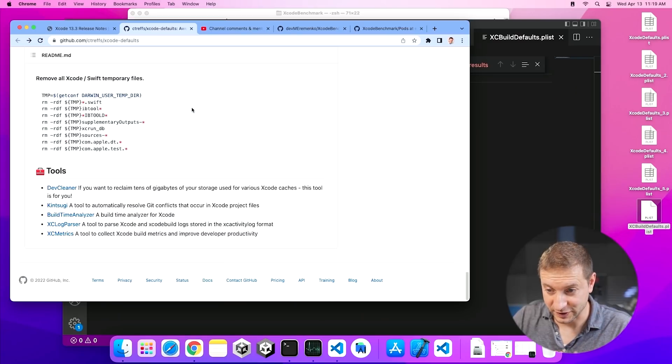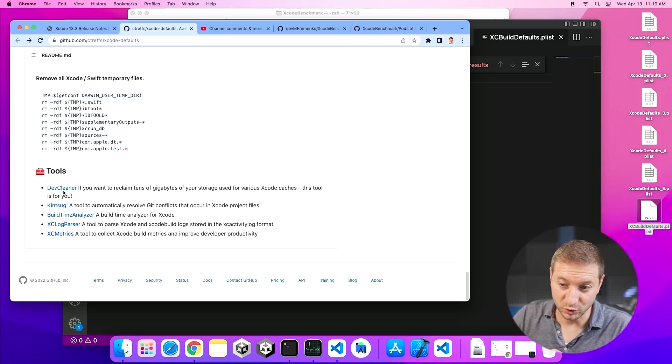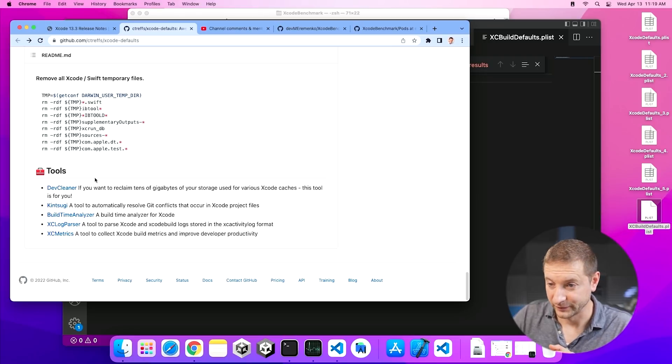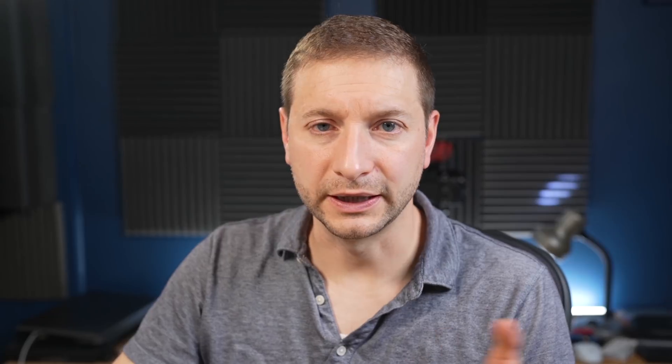Well, if we learned anything today is that this Xcode defaults repository exists with some hopefully useful tips for people to check out. But there are also some interesting tools down here at the bottom that he lists. And I haven't checked these out myself. But if you want me to go into it, let me know in the comments down below. Thanks a lot for watching, folks. And I'll see you next time.